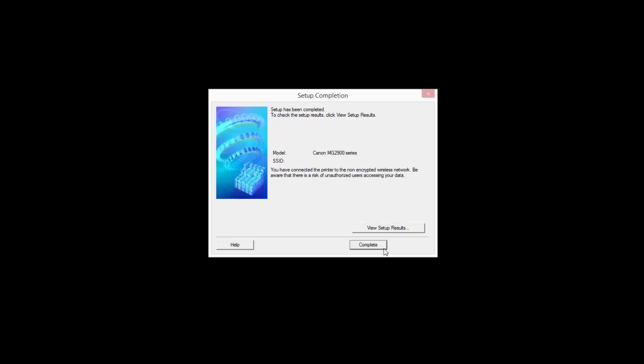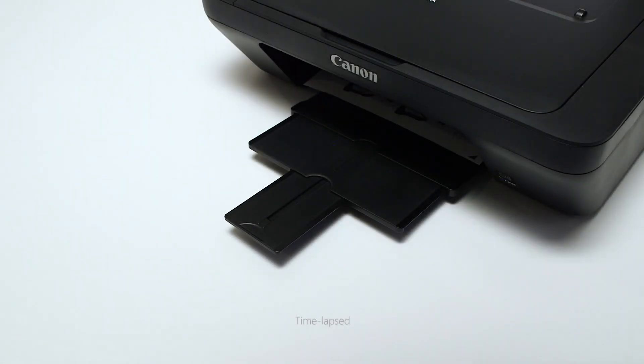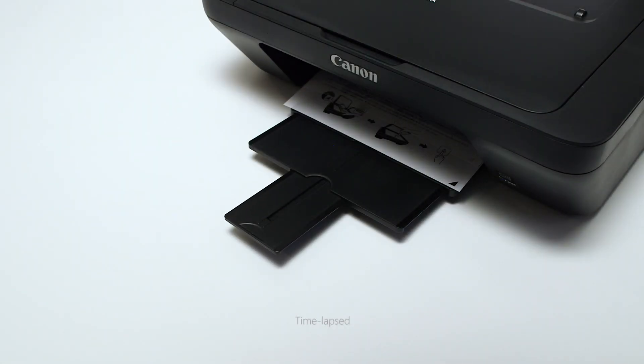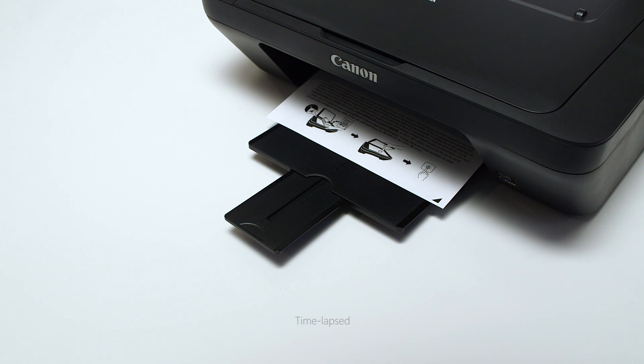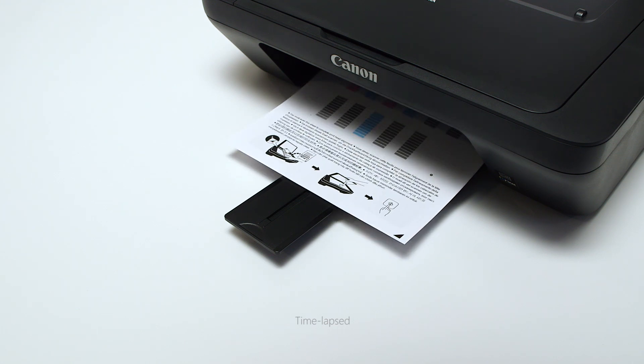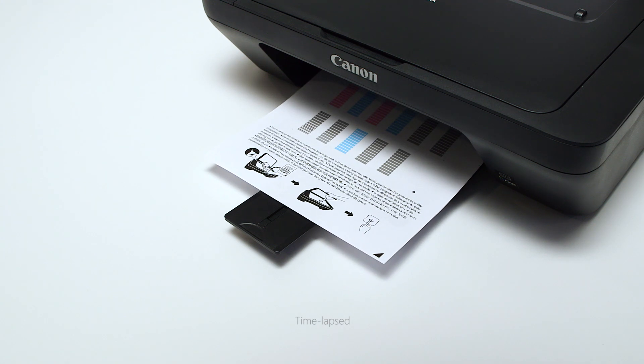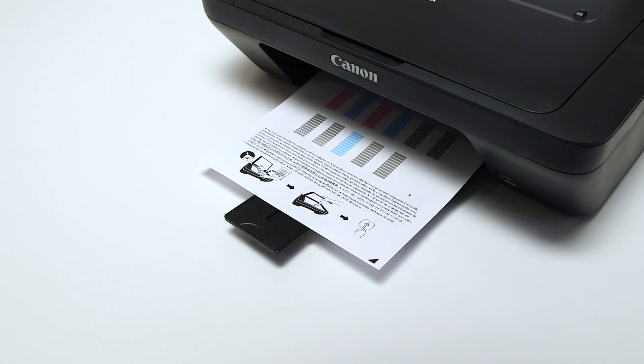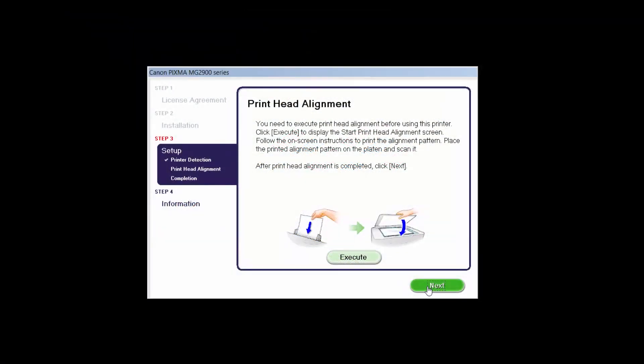When the Setup Completion dialog box appears, click Complete. Now the printhead alignment screen is displayed. Press the Execute button on the screen to start the printhead alignment and follow any on-screen instructions. When the printhead alignment has completed, click Next.